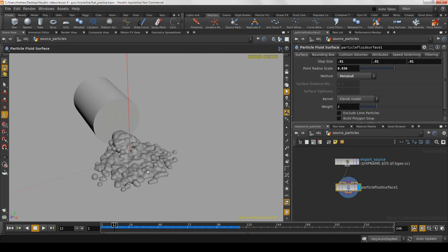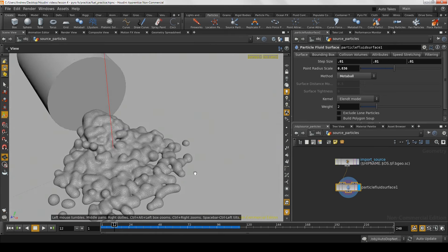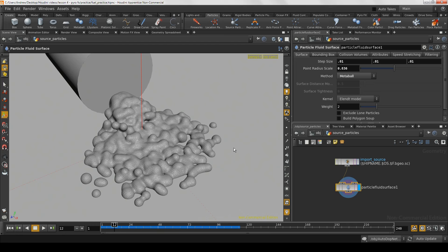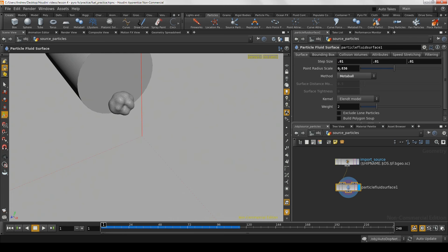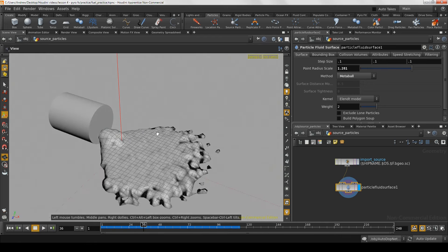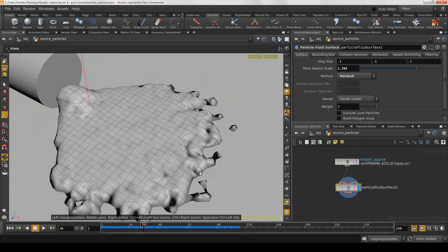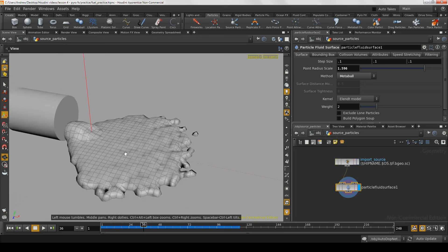However, we don't really want to do that right now — it would take quite a while to calculate this in addition to the pyro simulation. Once we get the pyro simulation figured out, we could come back and dial in what this fluid should look like, then cache out the fluid simulation and render a much higher resolution pyro effect. For now, let's stick with a step size of 0.1, with the radius scale around 1.5 or so, just so the edges still kind of look like a fluid.